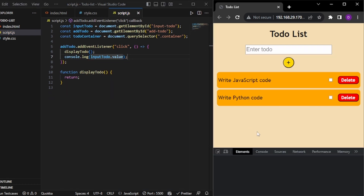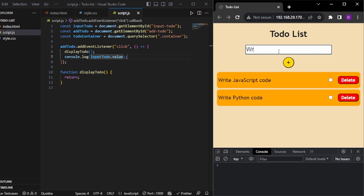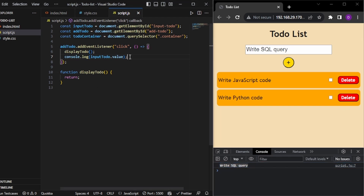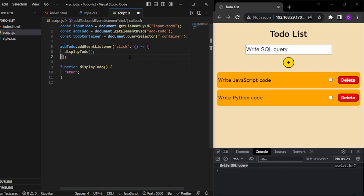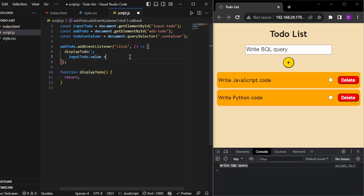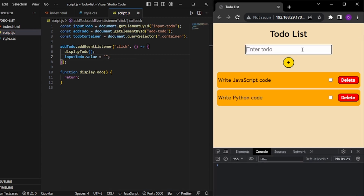Let's test it — we write 'SQL query' and click plus, and we can see the text 'SQL query' in the console. So instead of logging to the console, we want this displayed as a to-do. Also, after calling displayTodo, we need to clear the input field by setting its value to an empty string.